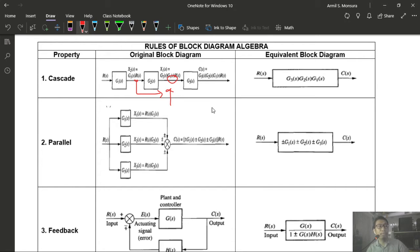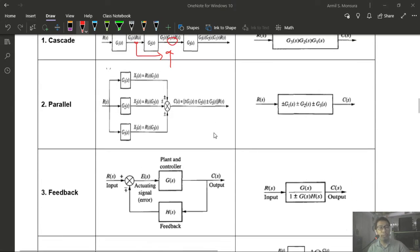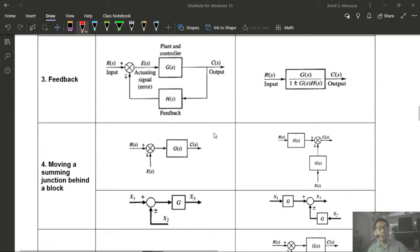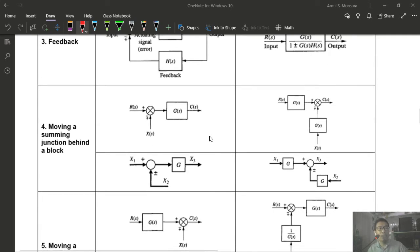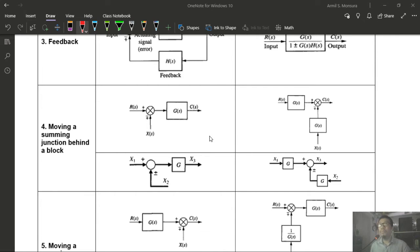Example 4.4 is left as an exercise. It is not as complicated as Example 4.3. That concludes our discussion of block diagram reduction using block diagram algebra. The next lesson will use this knowledge to design systems to meet certain transient response specifications.